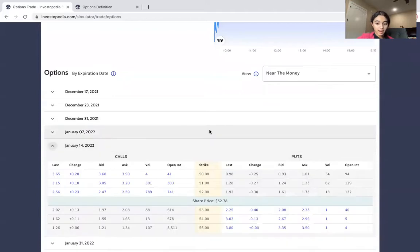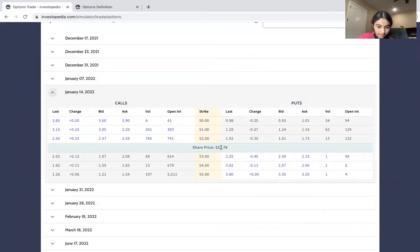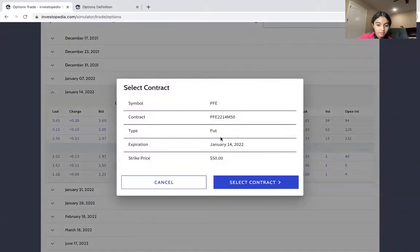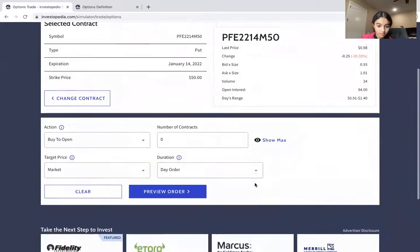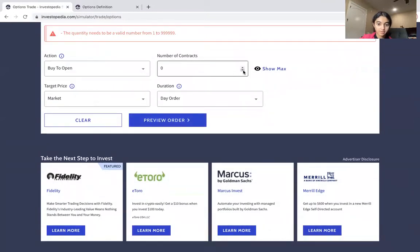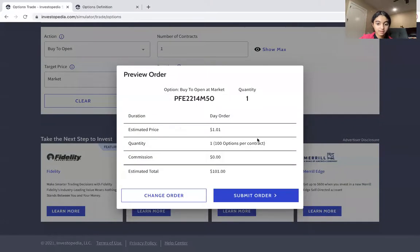Select the date first — we're going to do January 14, 2022 — and this time we're going to go on the Put side. The share price is $52.78. You're betting on the price to go down. The strike price — basically the price you think it'll go down to by this date — let's say $50. You select the contract, add the number of contracts (I'll add one), preview the order, submit the order, and you should see the difference on your screen if the market's open. If not, you'll see it on Monday.